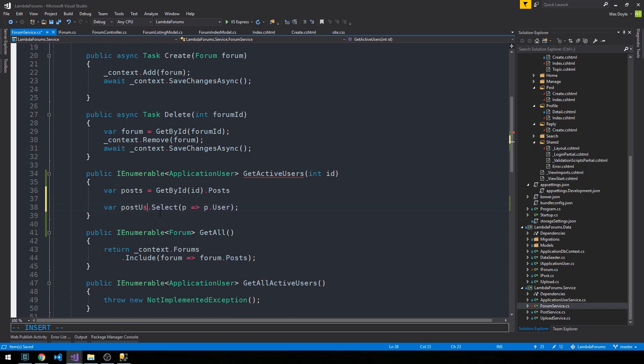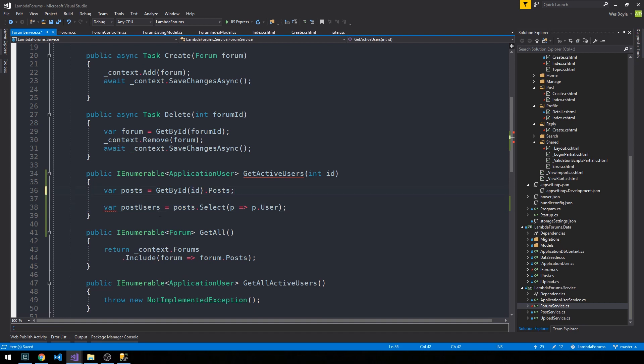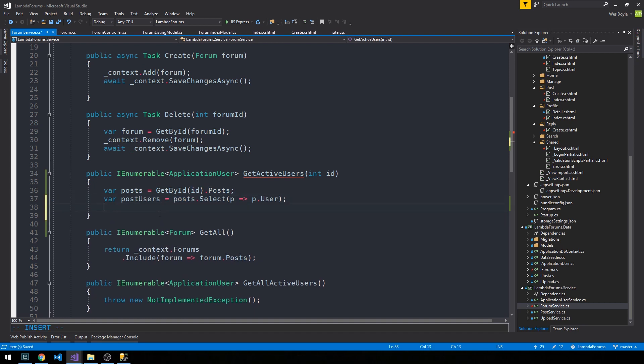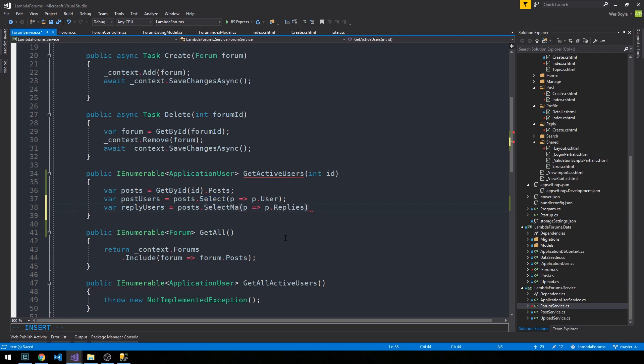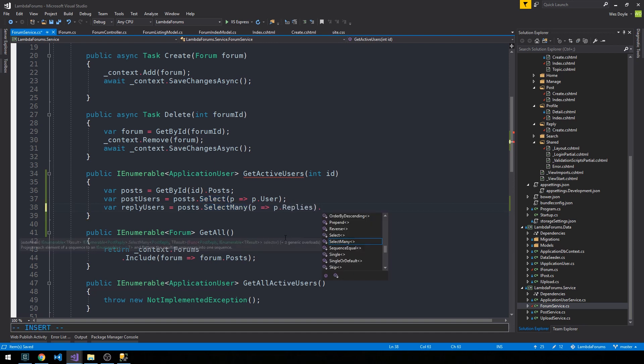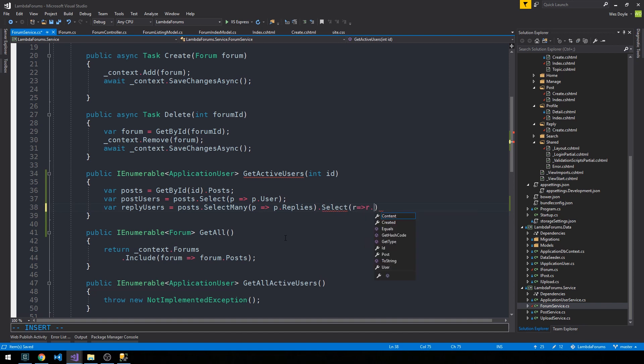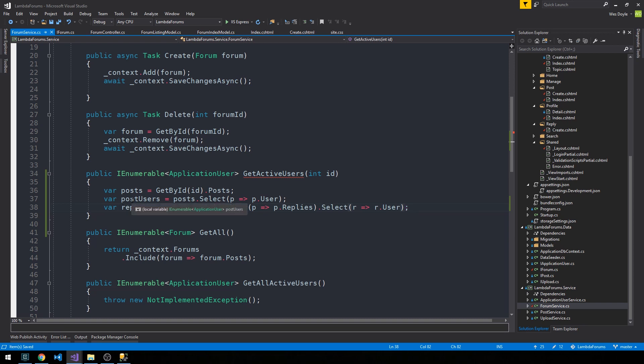And then we'll say reply users is equal to post, on here, sorry we actually need to select many to flatten this. So now we have the replies, and from the replies we can select the reply user. And so in both cases here we have a collection of application users, in one case coming from the posts and the other coming from the replies from those posts.